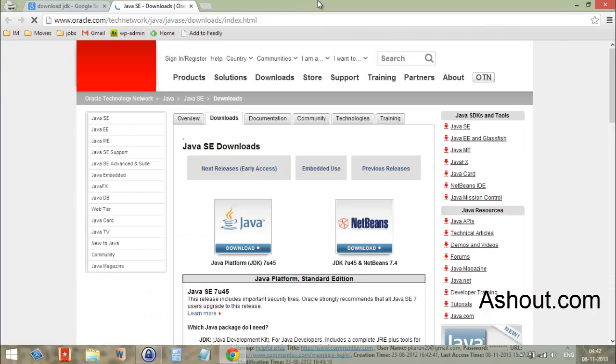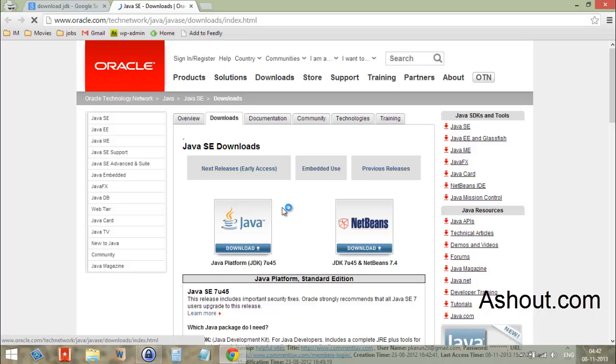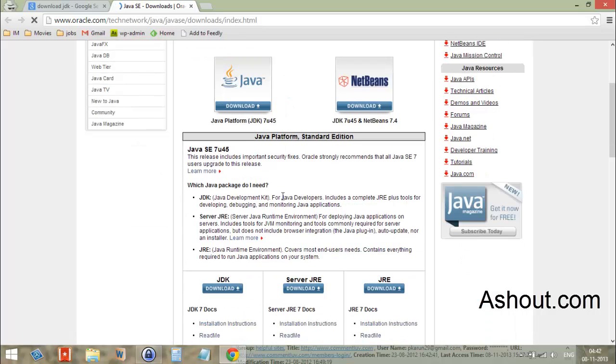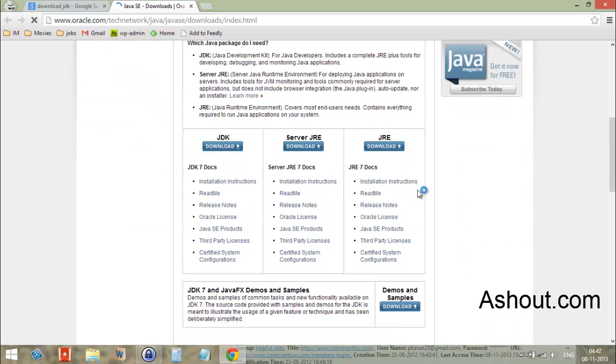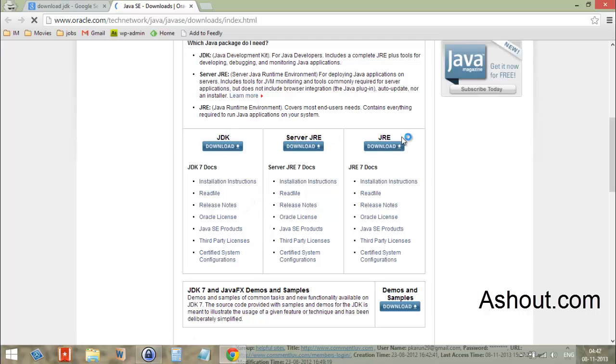After visiting the Oracle website, scroll down a little bit. As you can see, there are three options available: JDK, server JRE, and another JRE. To download JDK setup files, click this download button.